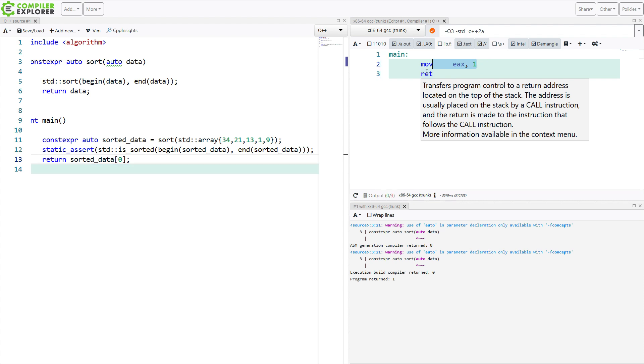Look at the constexpr algorithms that are now supported in C++20. At the moment of this recording, GCC trunk is the only thing that currently has this, but it's on Compiler Explorer. That's godbolt.org if by any chance you don't know that website. So yeah, thanks for watching this episode of C++ Weekly. I hope you enjoyed it.